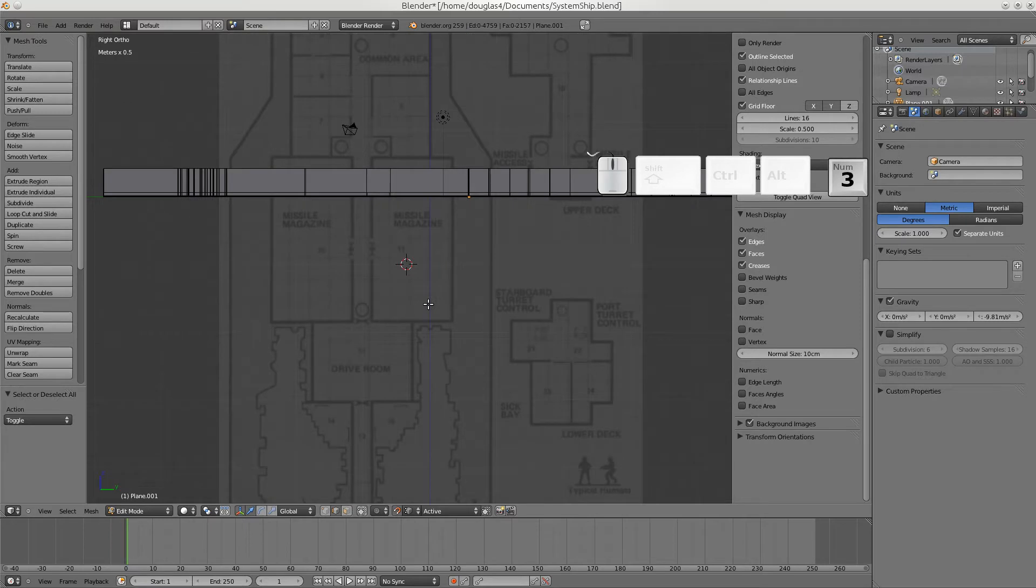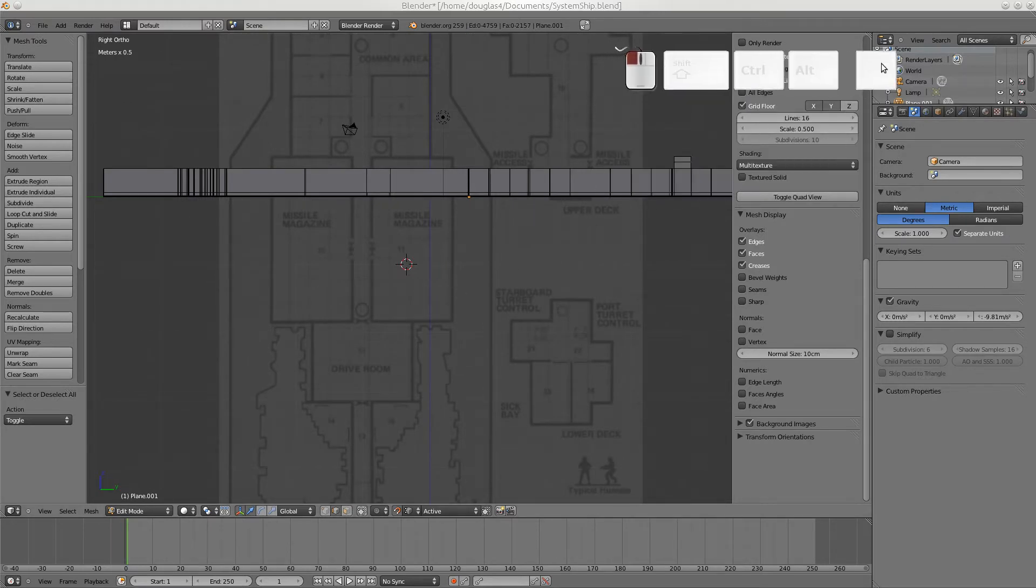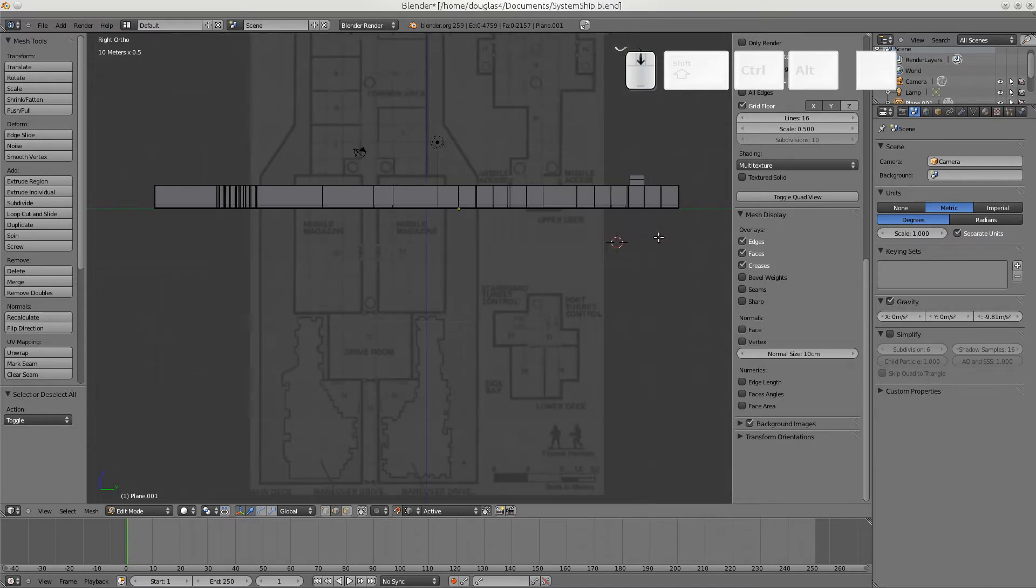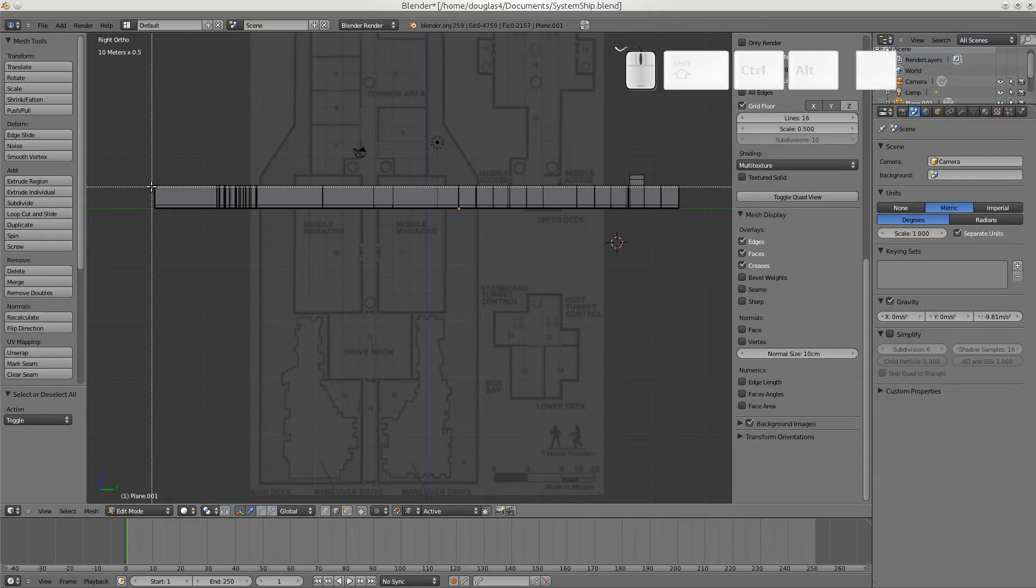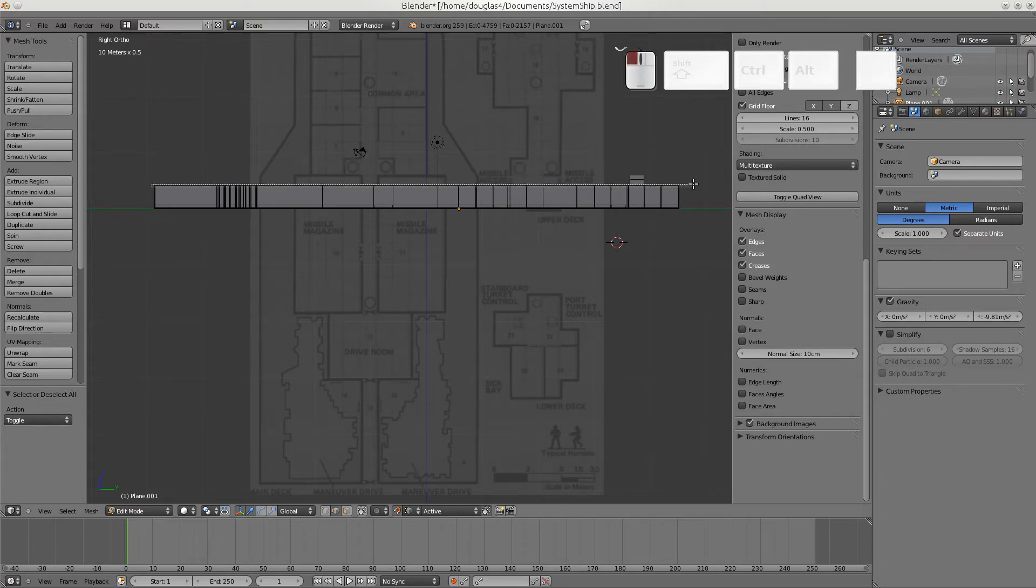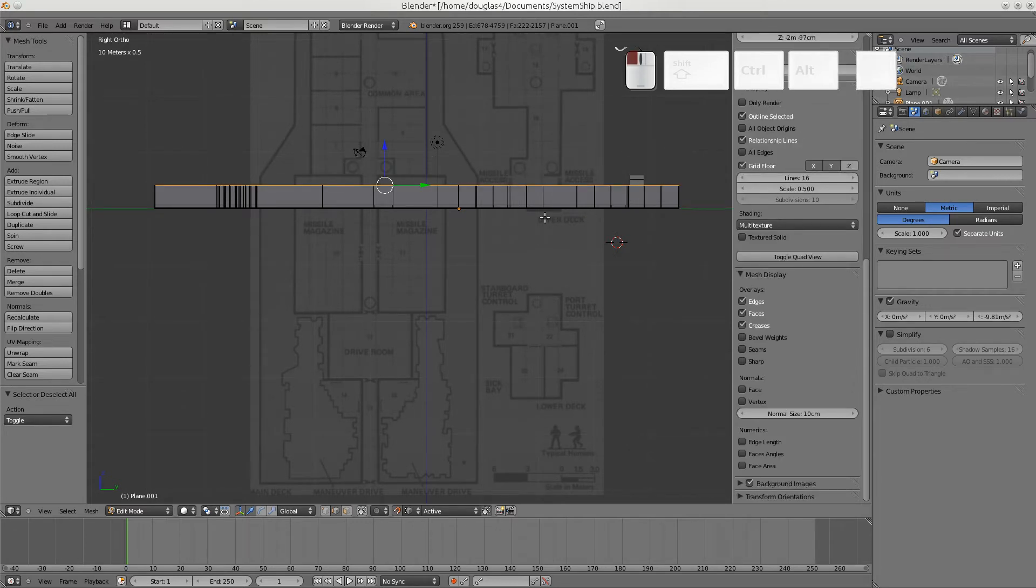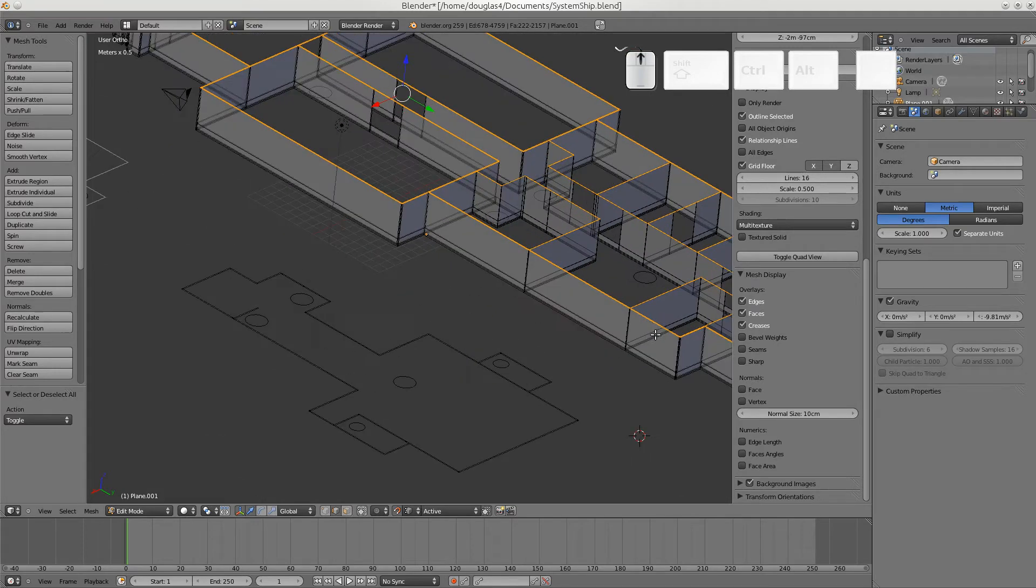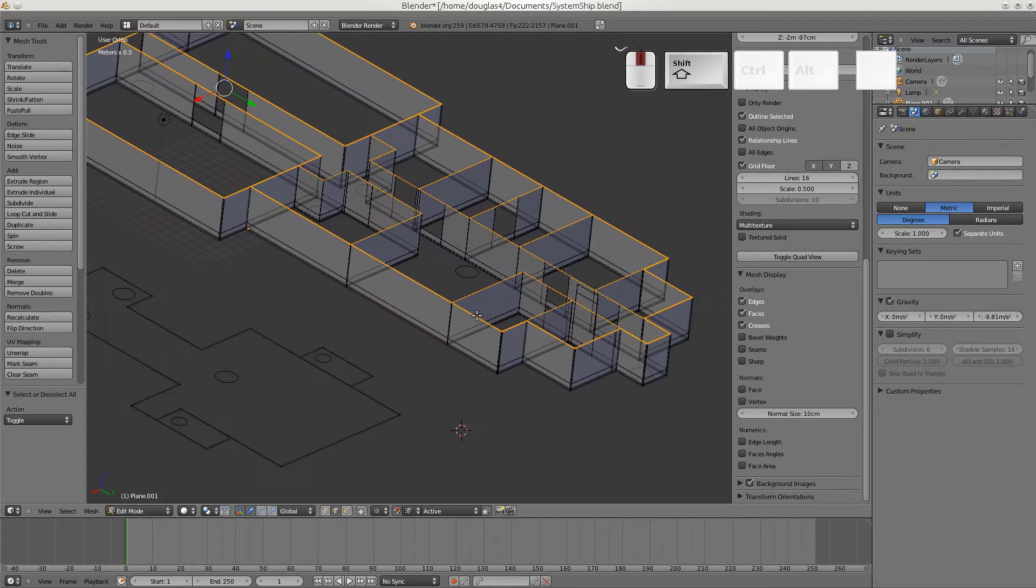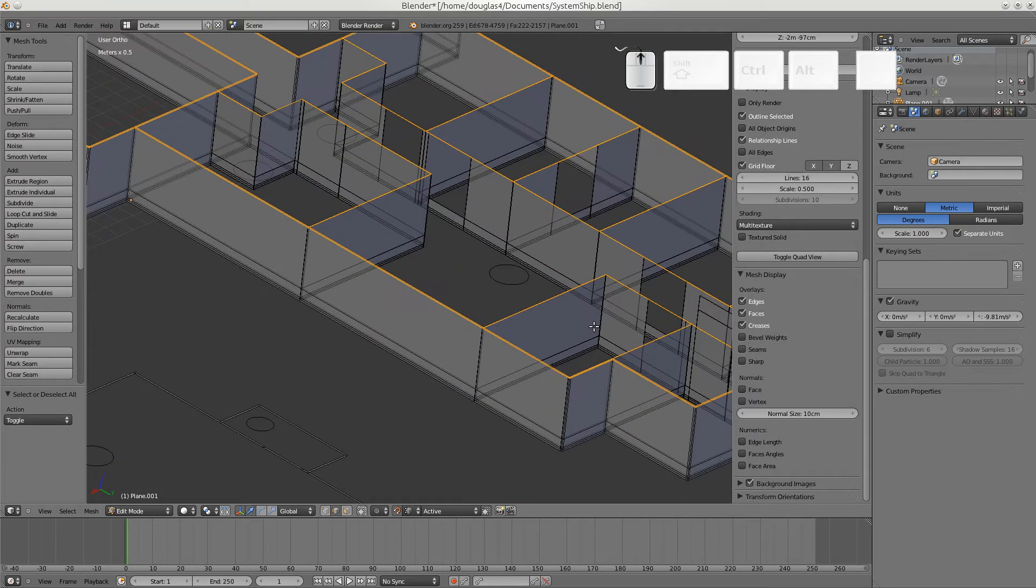Now we're going to go to our side view again and this time we need to select all these top edges. The easiest way to do that is to make sure you have the set properly and then use a box select and just get the top edge. And then take a look from the side to make sure that we really box selected what we thought we'd box selected.